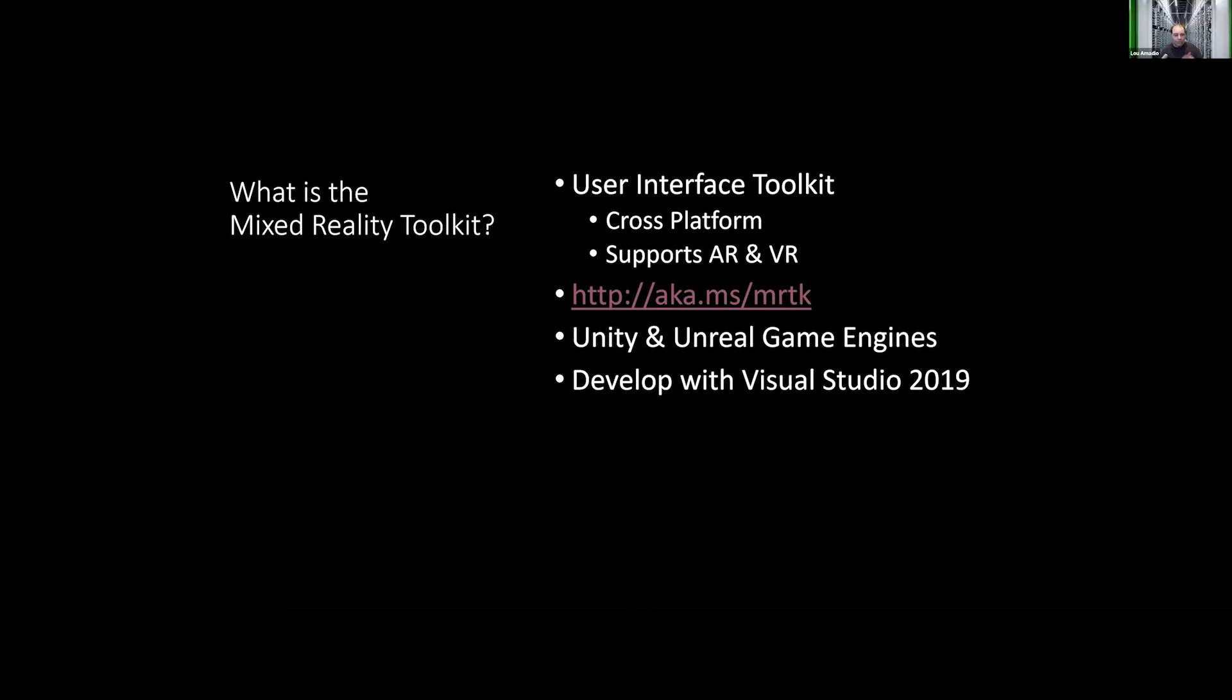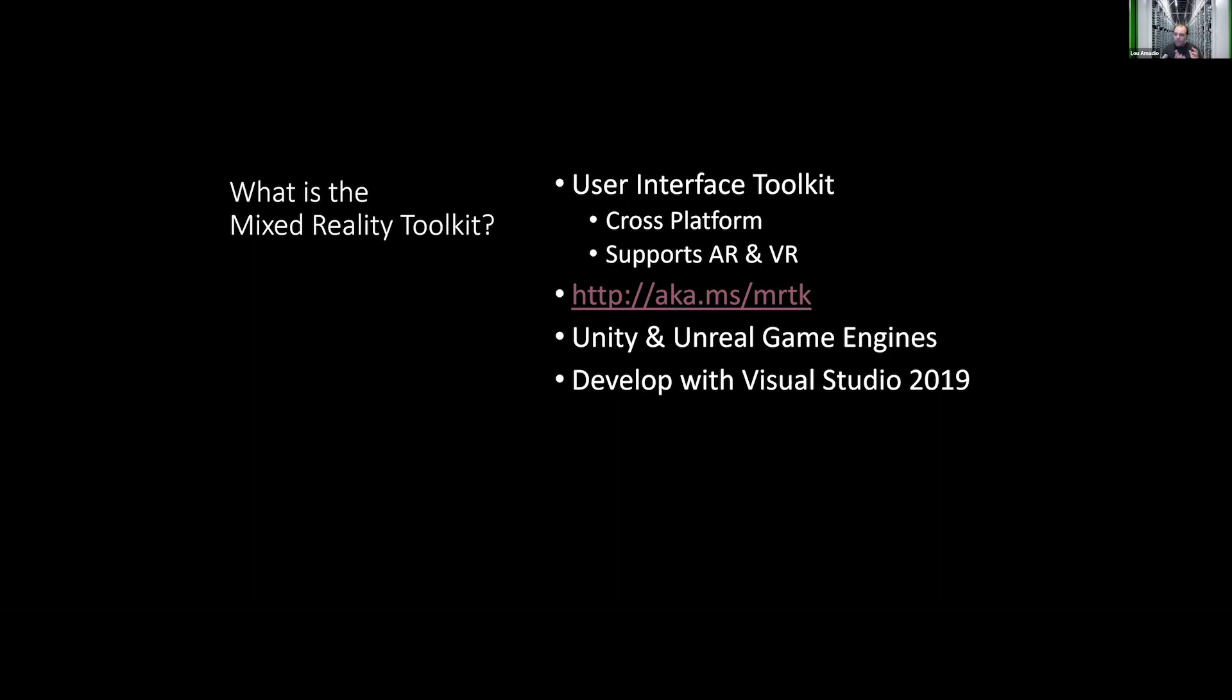In order to build a mixed reality toolkit application, there are essentially two different mixed reality toolkits. There's one that targets the Unity game engine, and there's another one that targets the Unreal game engine. There are costs and benefits to each. They are attempting to make the choice between Unity and Unreal as far as the capabilities of the mixed reality toolkit kind of neutral so that you can choose one without cost of the other. But in both cases, they are intended to be developed using Visual Studio 2019 on Windows. So that is something you'll want to be aware of when targeting the HoloLens.